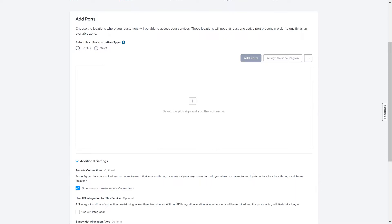The Location step is where you will find the new updates. When creating a new Service Profile, you must select the Encapsulation Type of the ports that will be associated to the Service Profile. The Encapsulation Type must be either .1Q or Q&Q, but cannot be both. Select the Port Encapsulation Type.